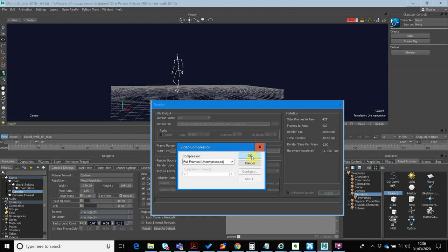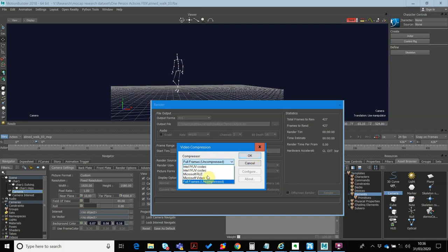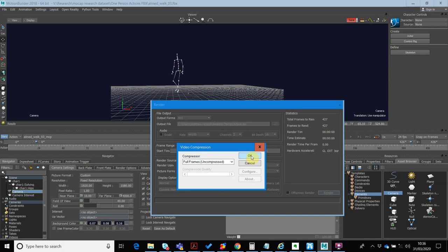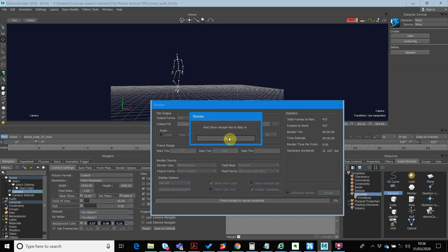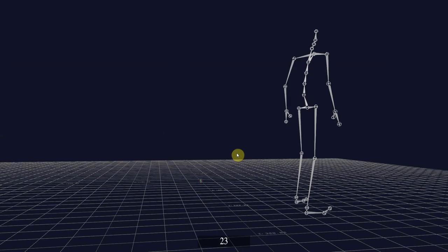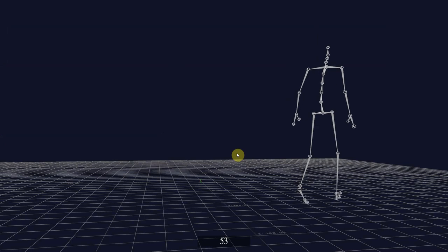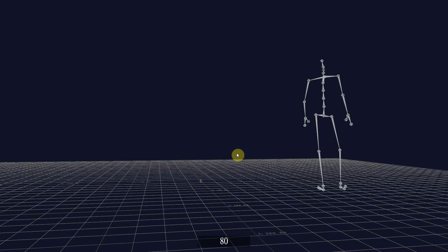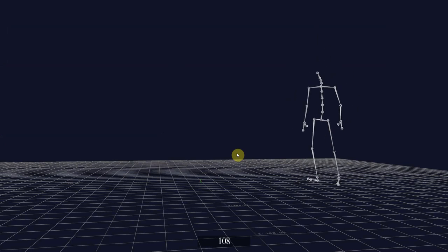I just worry about these compression settings and how other video editors might respond to those. So I just tend to just go uncompressed. And then I'm just going to click OK and then just go OK. And then you'll see that it's just going to go through the render. So we'll just let that go through.